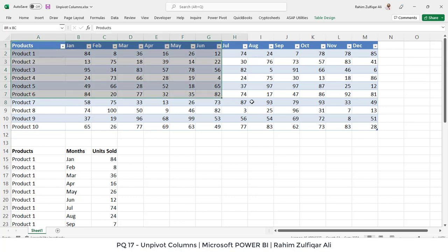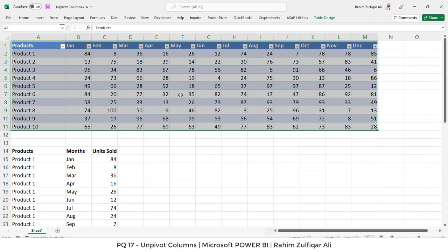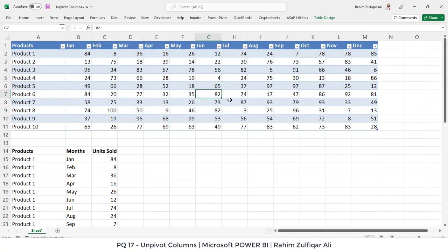Now, this particular data is called non-tabular data, and we want to convert it into a tabular format so that we can bring it into Power BI for making dashboards, because non-tabular data is not recommended.